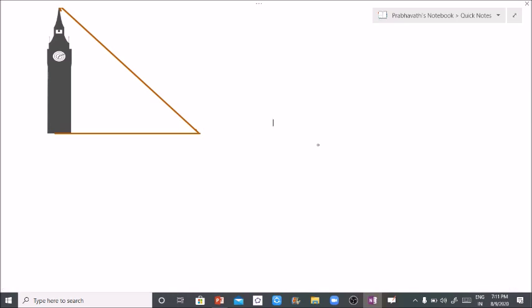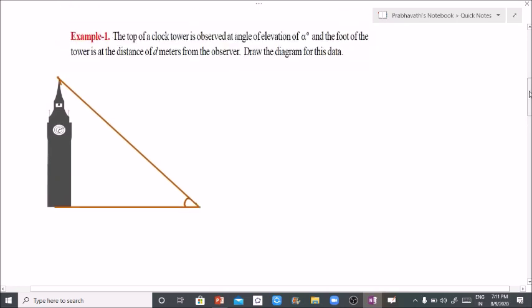Here observe that the angle of elevation is alpha degrees. The distance between the foot of the tower and the person - the observer - is D meters. Now I am going to draw the diagram for this.